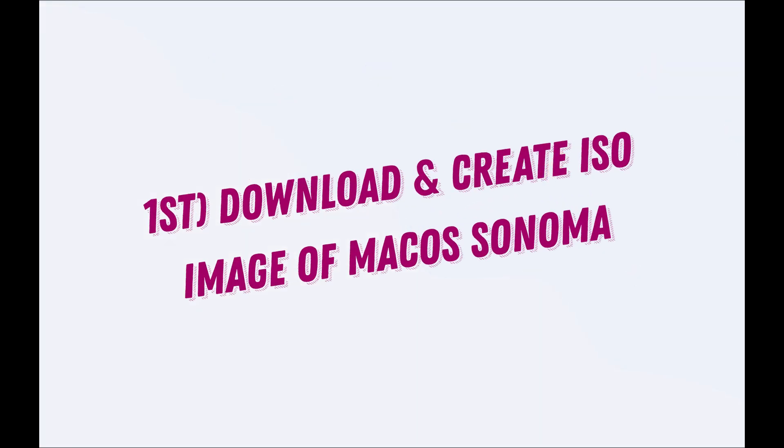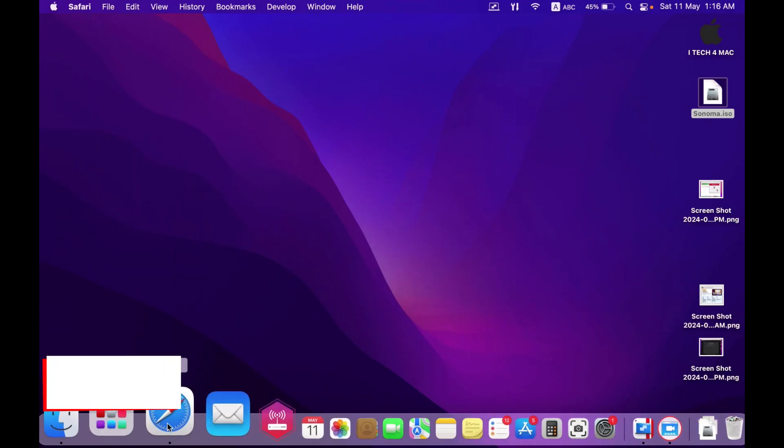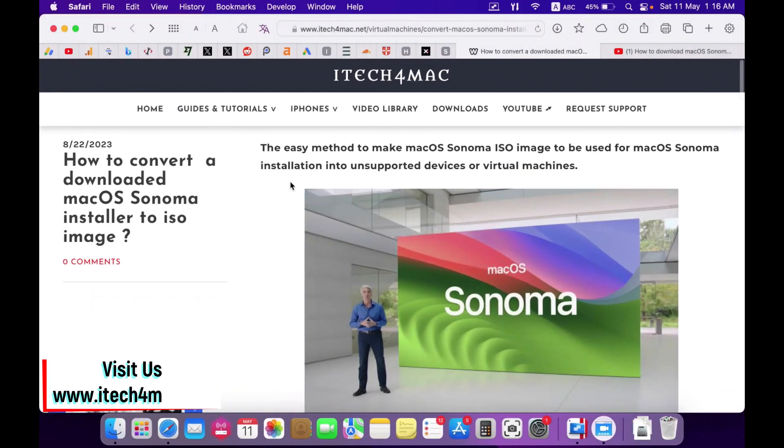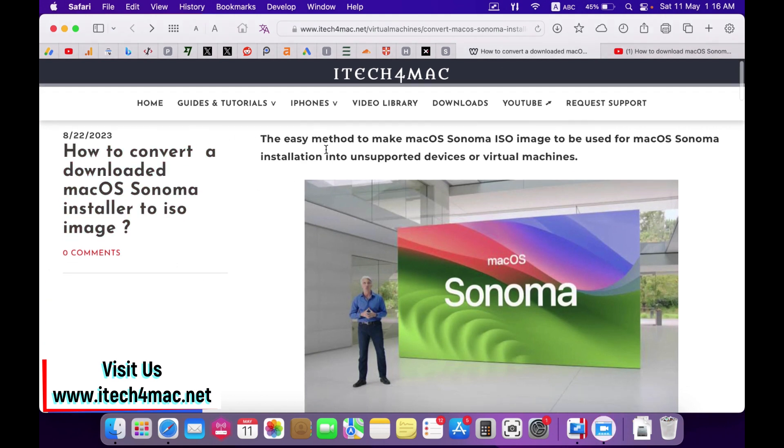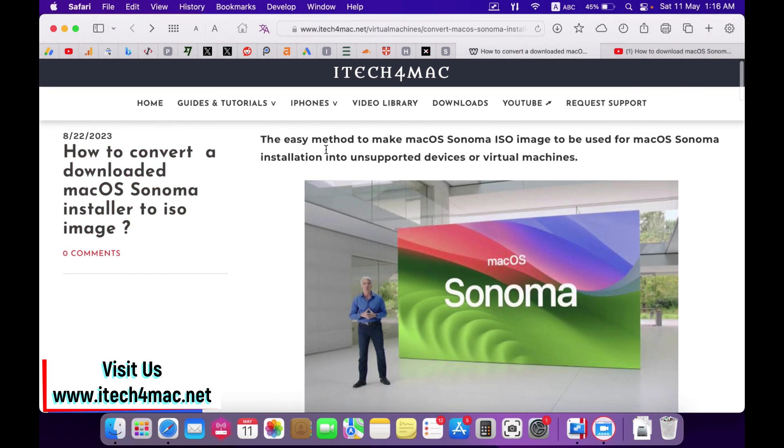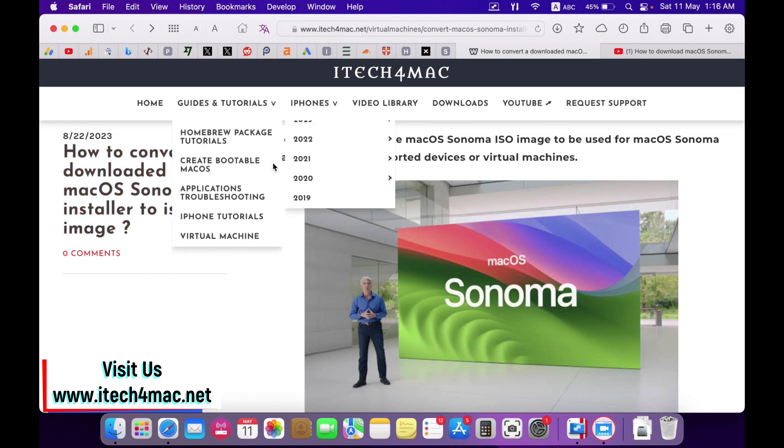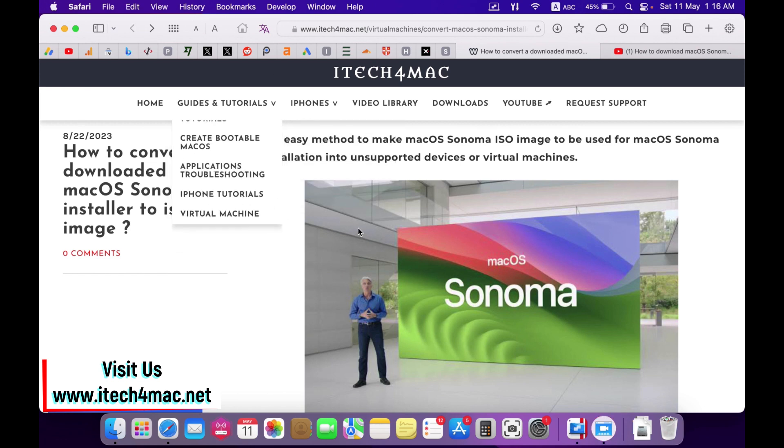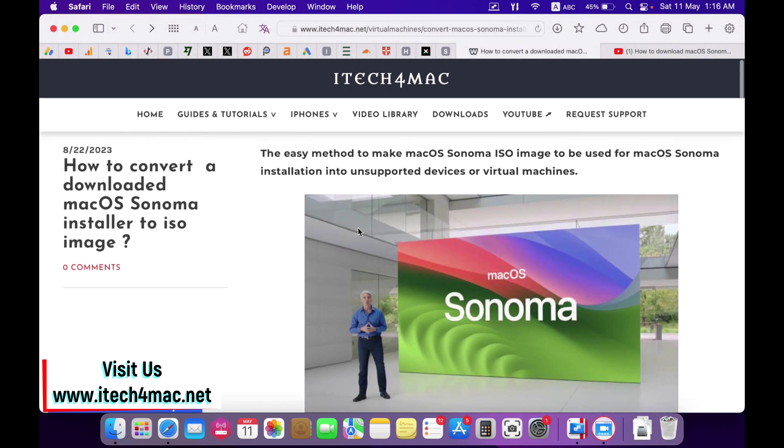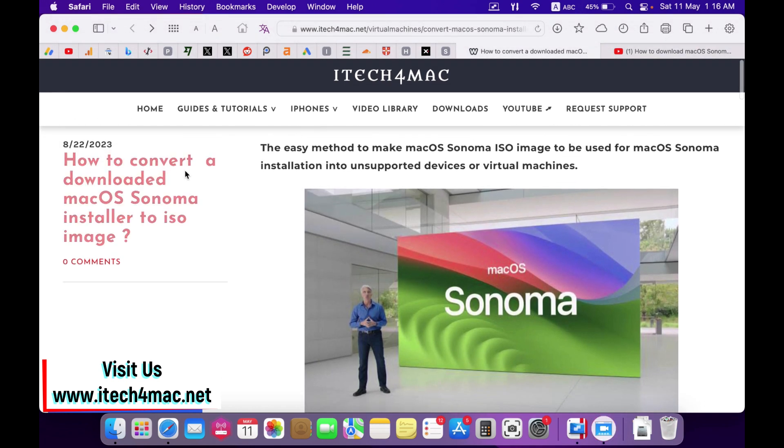The first step is to download macOS Sonoma installer and convert the installer to a bootable ISO image. You can visit my website itech4mac and follow the steps described in this article: how to convert a downloaded macOS Sonoma installer to ISO image.